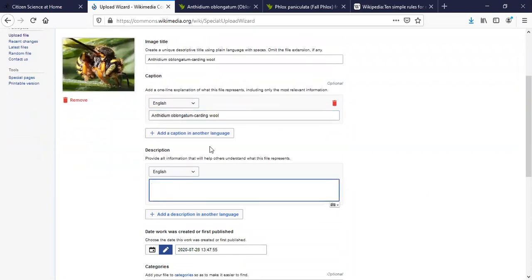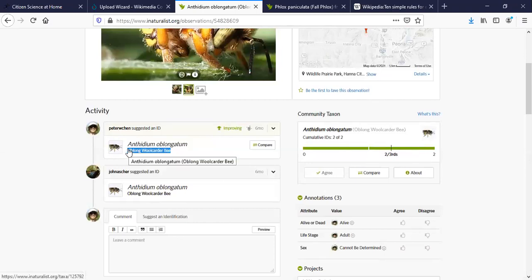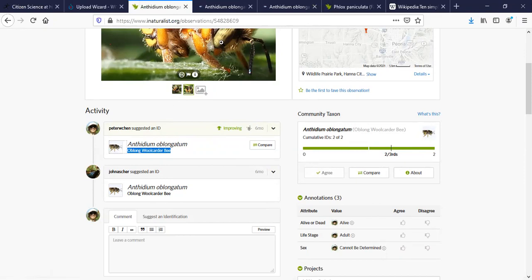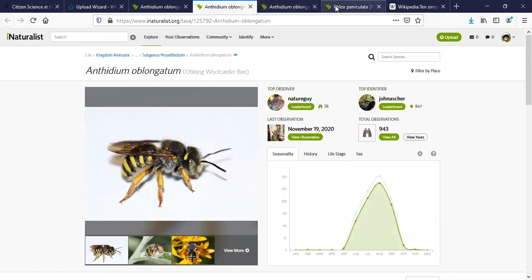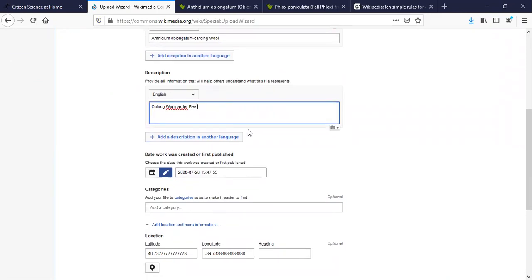In the description field I'll add more detail about Anthidium oblongatum and give the common name. 'Wool-carder' means it's collecting or cutting — it collects hairs from hairy plant stems for its nest. Why does it want hairy stems for its nest? You'd have to ask the bee. Similarly, why do bumblebees collect spider silk? Nobody knows.